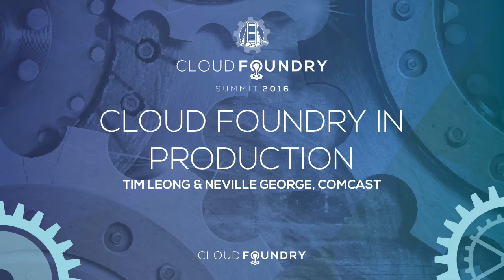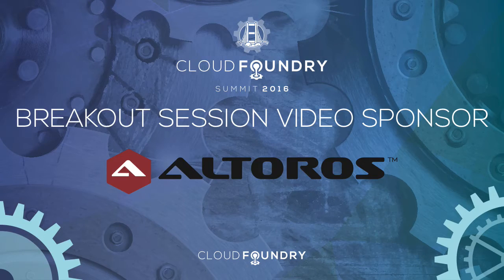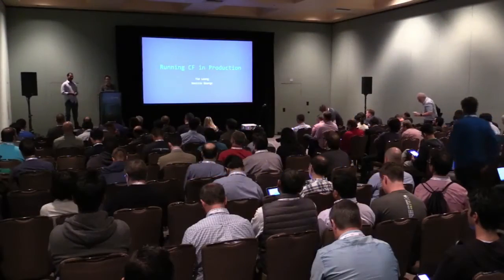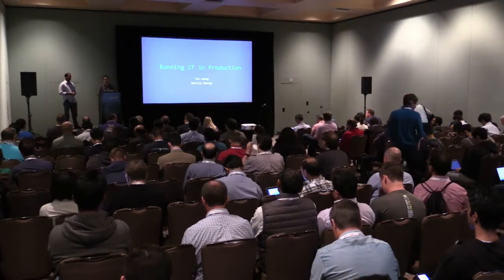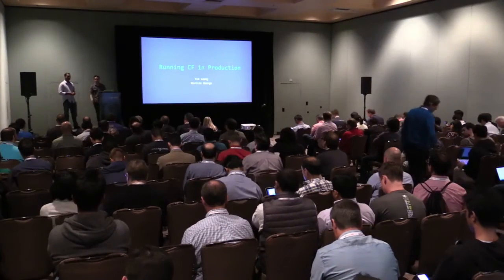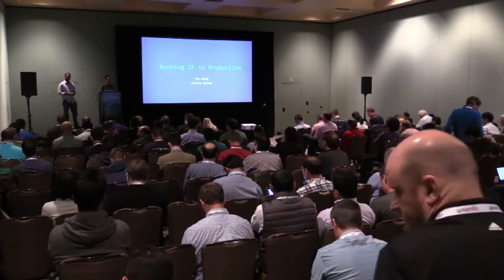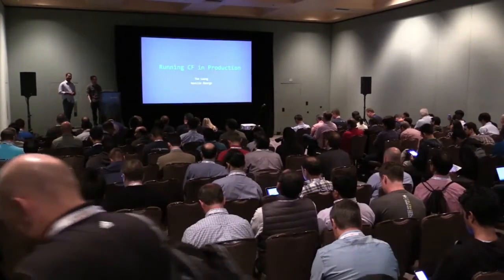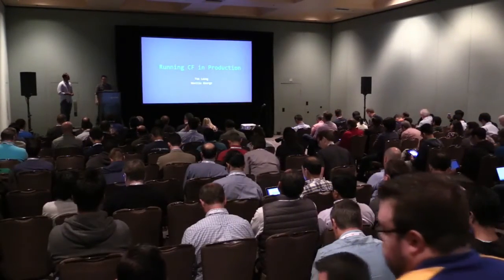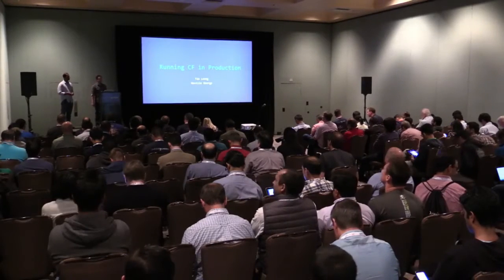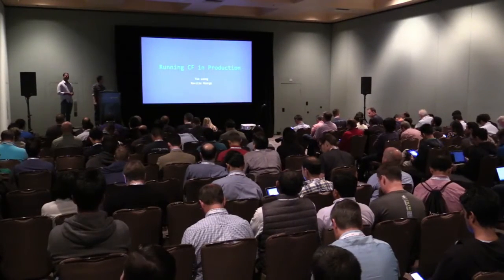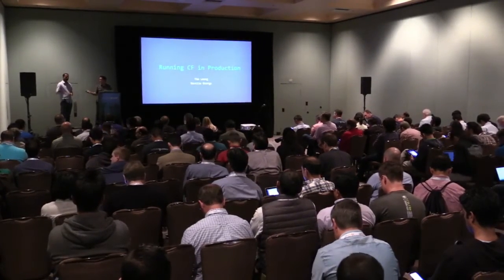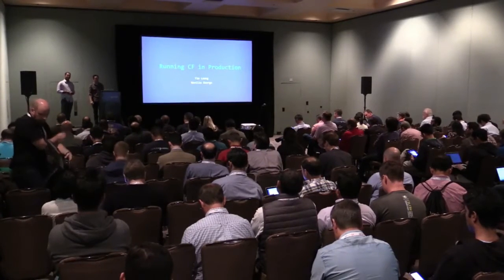Well, I guess we'll get started. Big crowd. Just so everyone knows, this isn't a talk about artisanal internets. This is not actually a talk about how it's great to work for Greg, either. We're going to talk about running Cloud Foundry. My name is Tim, and this is Neville, and we work for Comcast.